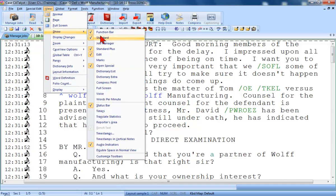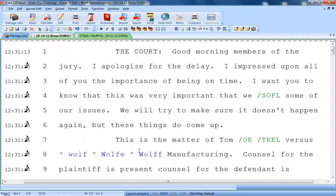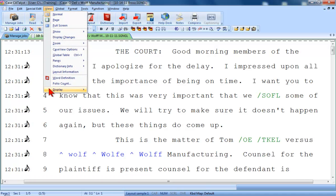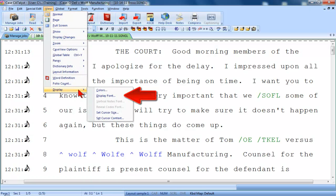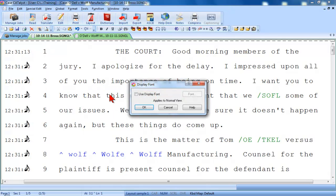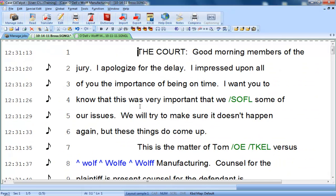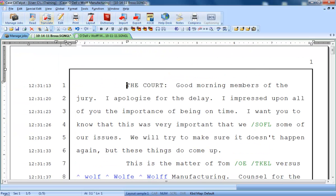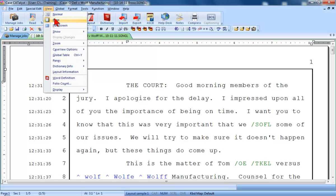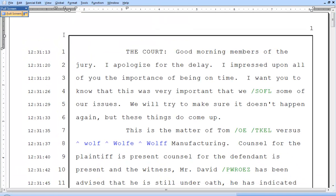Normal View defaults to a single-spaced view to fit more text on the screen, but can be switched to a double-spaced view. You can also change the display font for Normal View. This only affects the display of the text in edit — the job will print as it is shown in Page View. Full Screen removes everything but the text on the page from view.